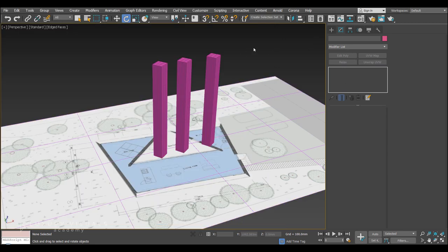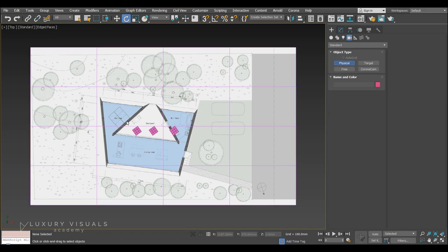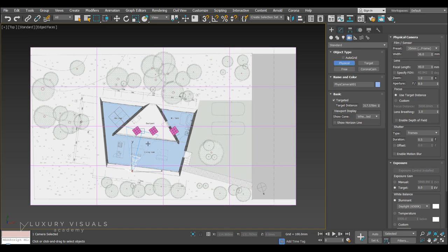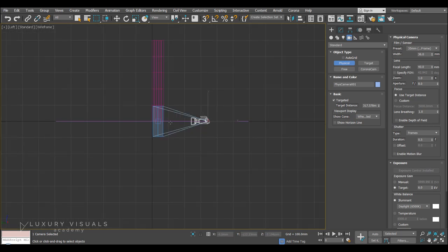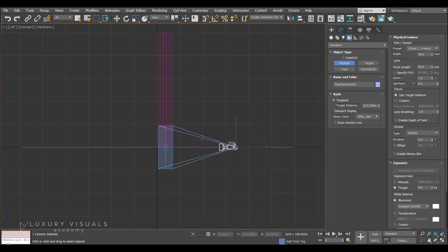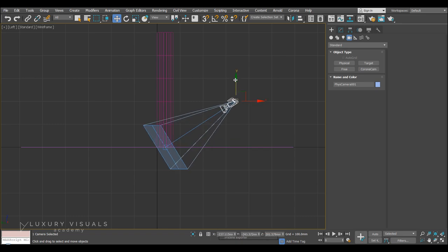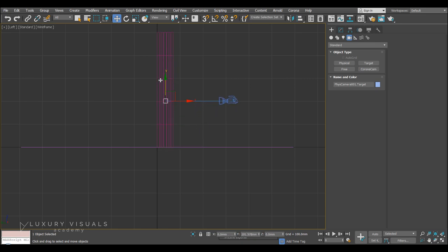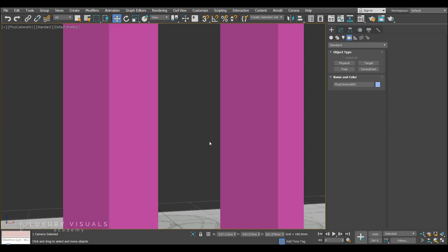Now let's take a look at. Creating a camera. So we'll go to the. Create panel. We'll go over to camera. And go to the top view. And we'll choose physical. So now we click. And drag. And if we go to. The left view. We'll be able to see. The height. Of our. Camera. So we're going to want to. Pull that up. So I'm just going to. Right click. Go to move. And you'll see. That our target. Is here. So we're going to want to. Pull that up. As well. And if we hit. C. On the keyboard. And I'm just going to press. F3. This is what the camera is seeing.